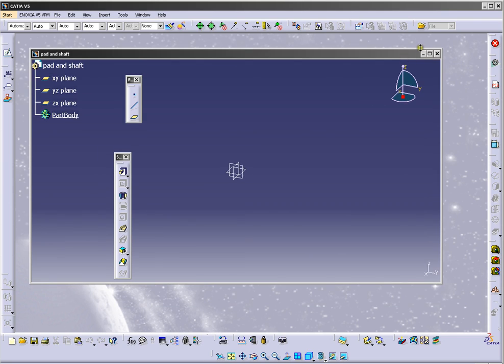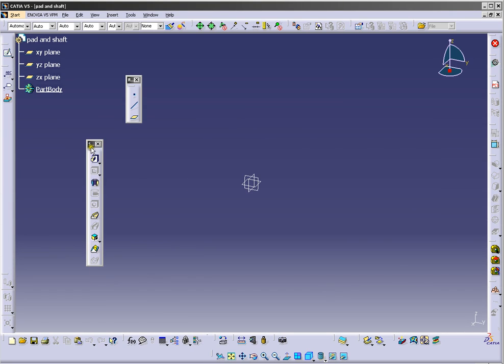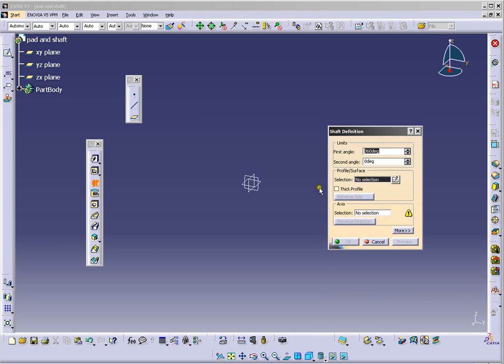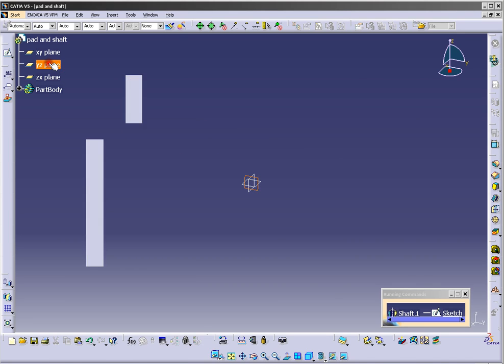Now we are in part design, so we will use first shaft tool. We will click shaft and sketch. We need to select the plane for our sketch, so we will choose this one.